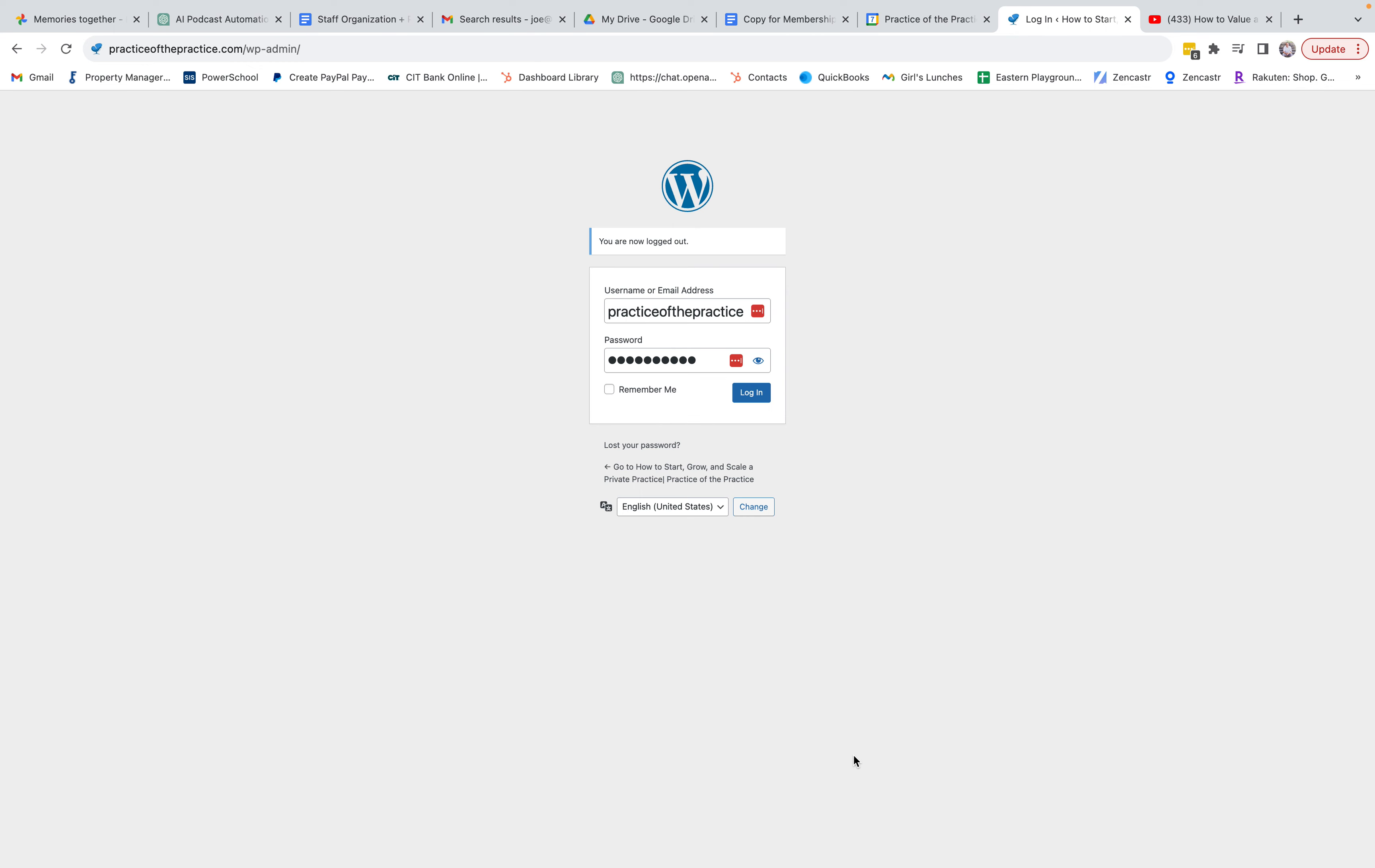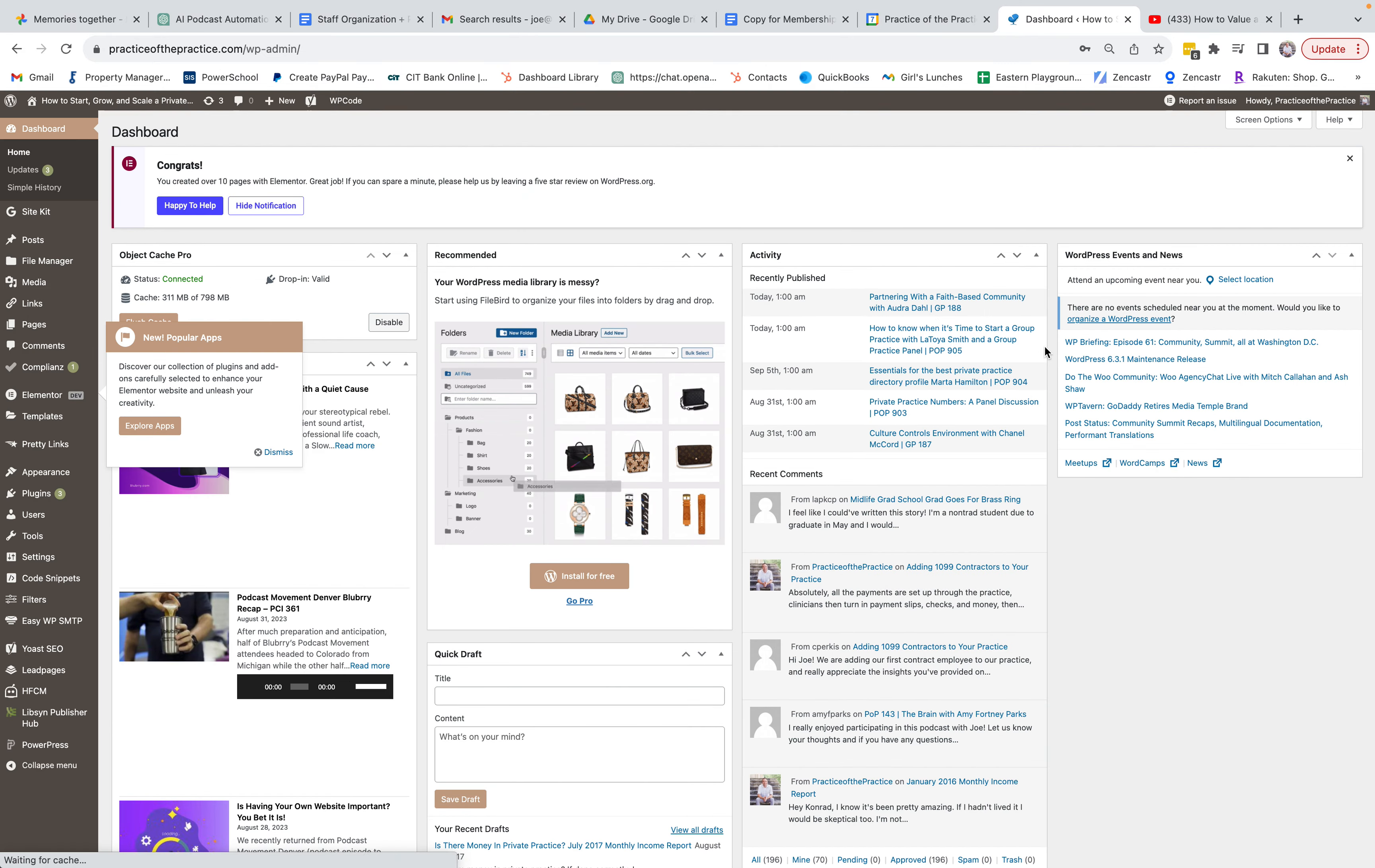So I use LastPass as my password management system, so I don't have to remember a whole bunch of passwords. So I'm going to log in and we're going to jump in here.